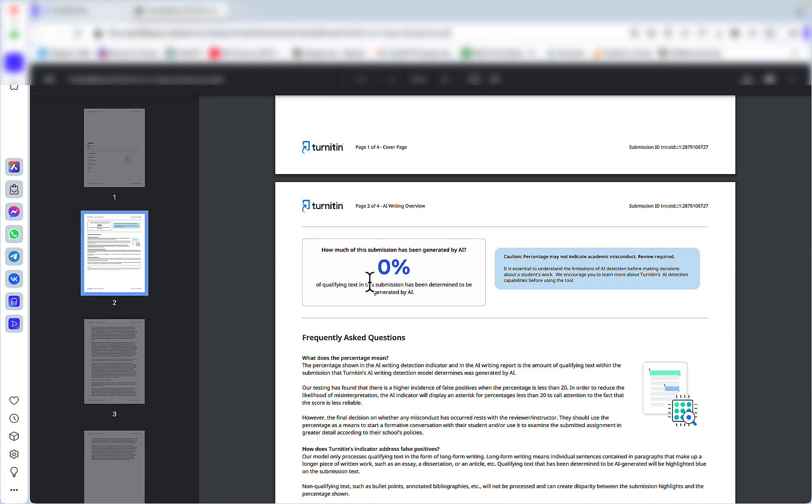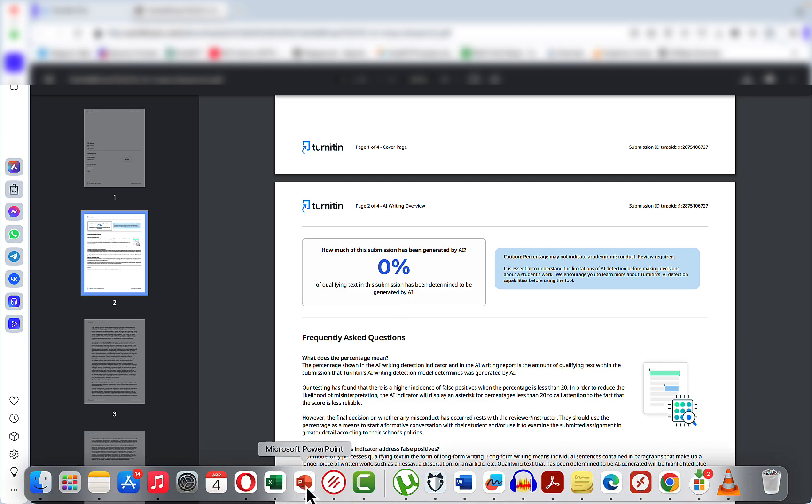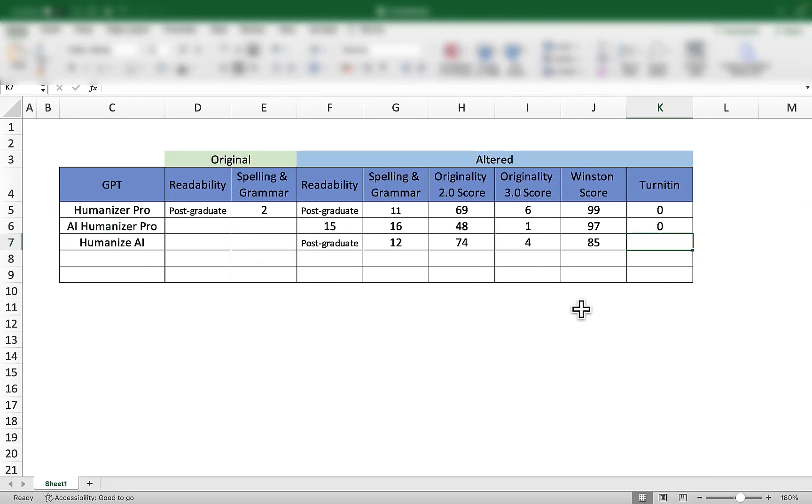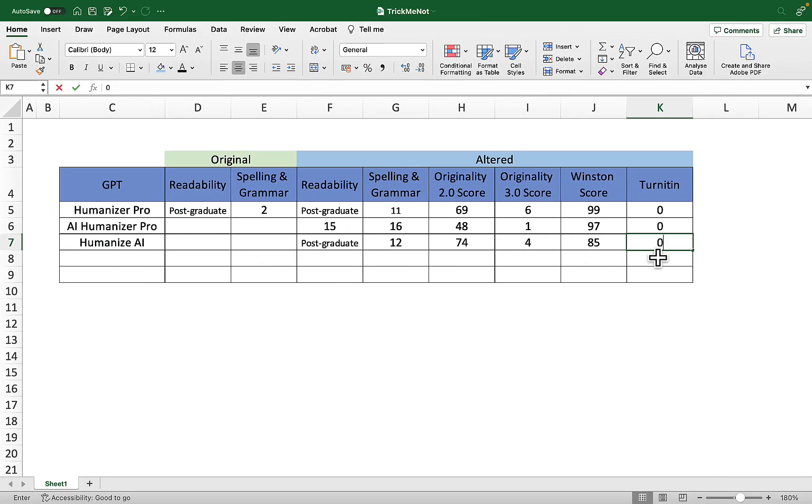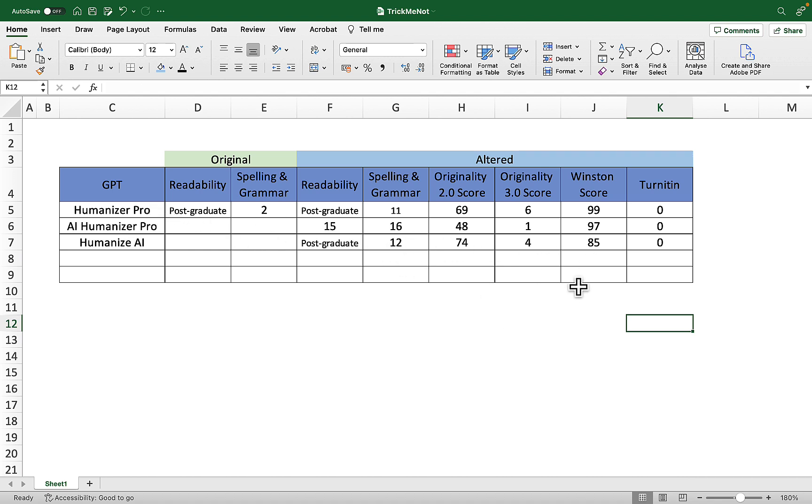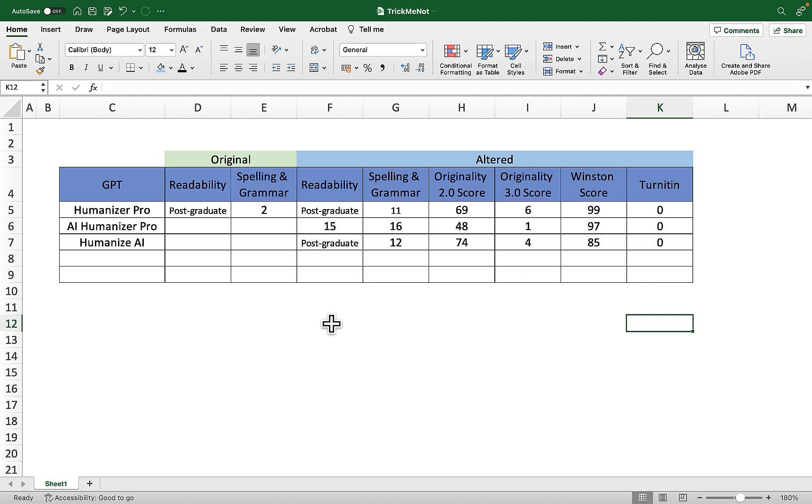And Turnitin is once again a zero. Oh my god, I was not expecting that. So guys to sum up, I have two takeaways. First, these top three humanizers they do work as far as Turnitin, Winston, and Originality 2.0 go. They are not capable of passing Originality 3.0 as of now, and they do nothing for readability. So if you are trying to use those humanizers to improve readability, you'd better think again and use other tools or prompts.